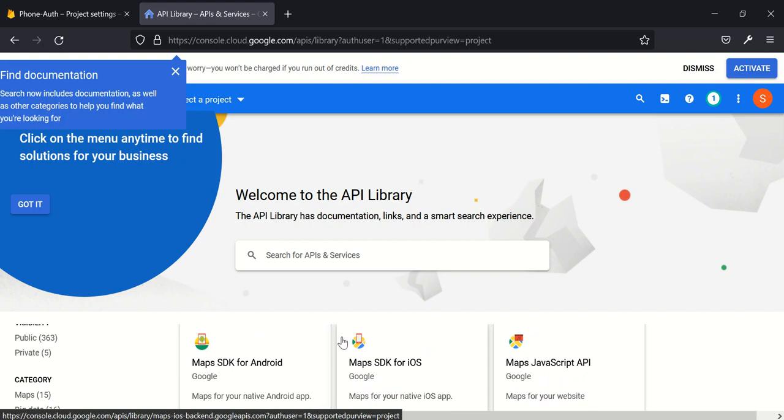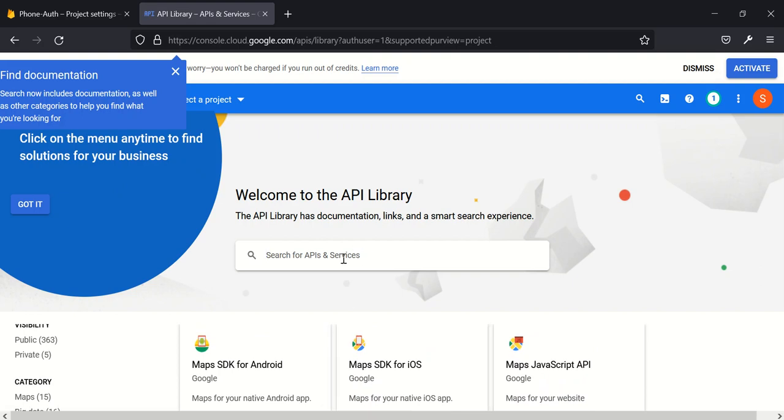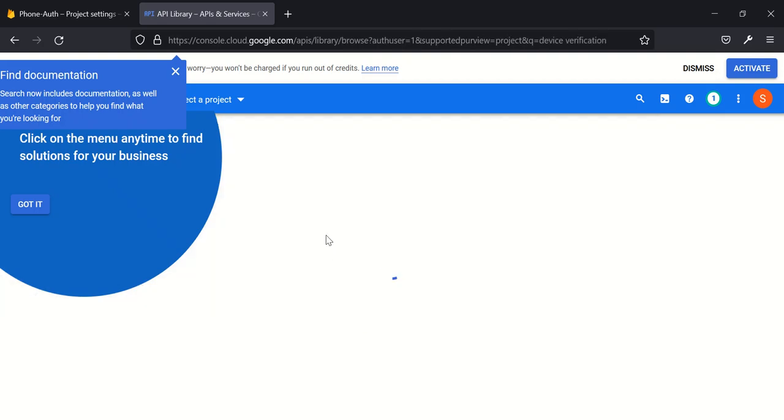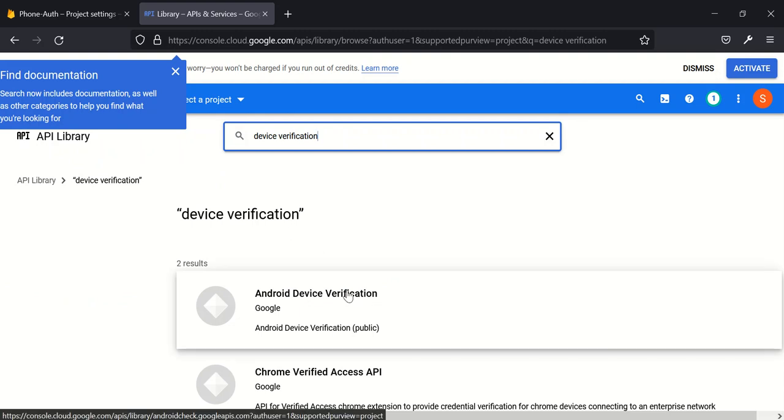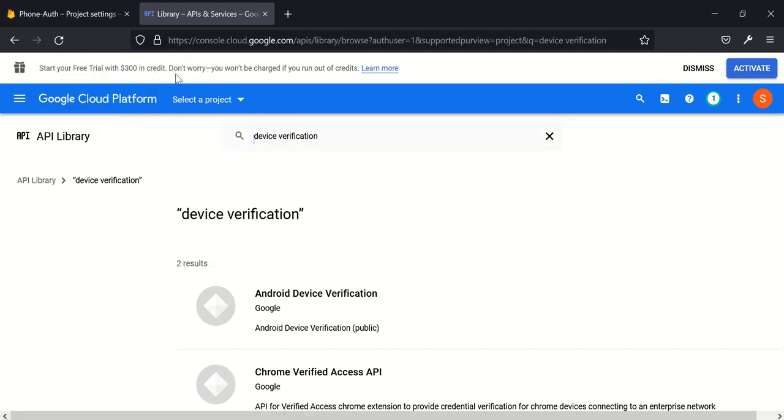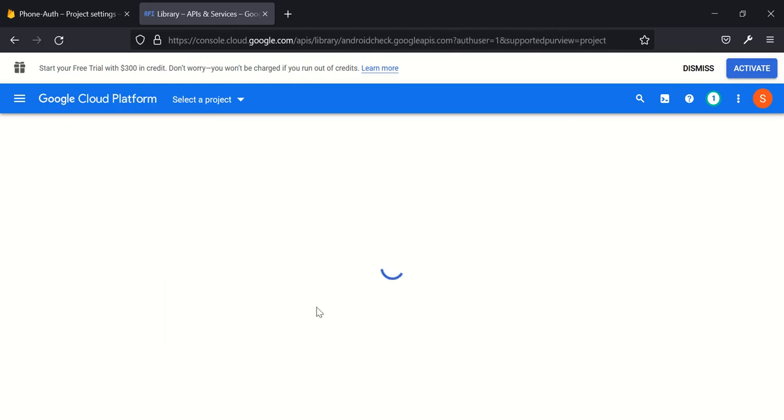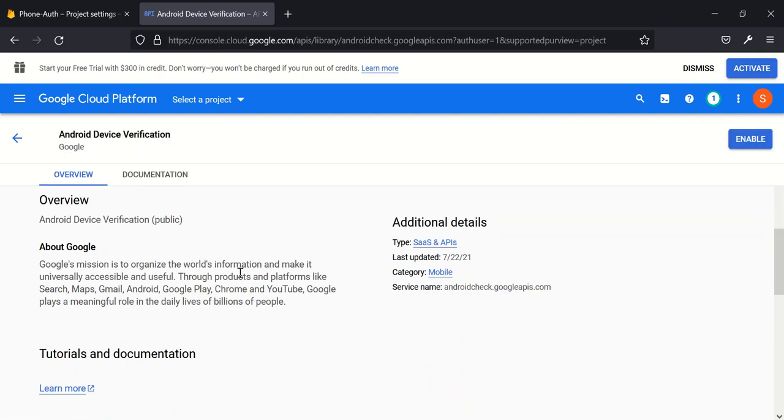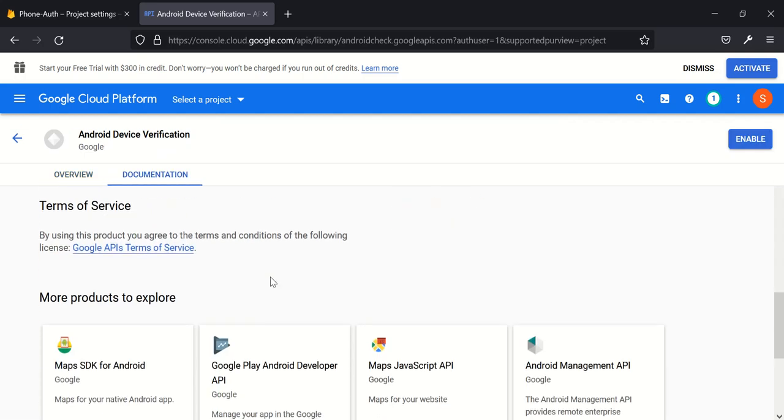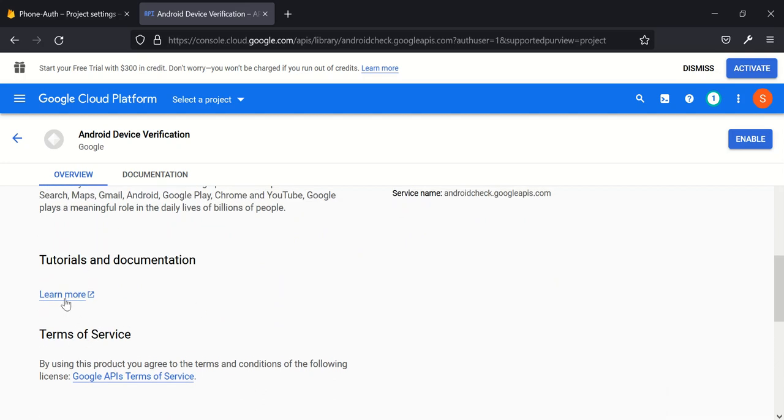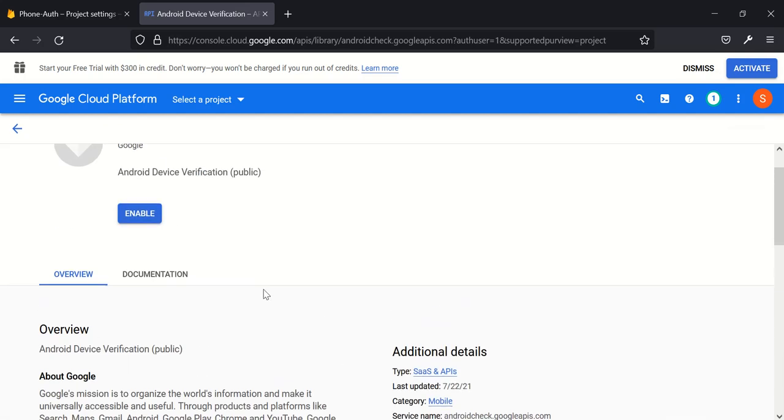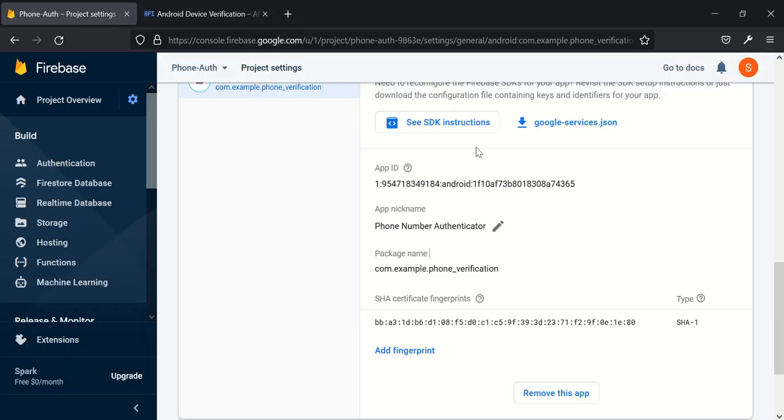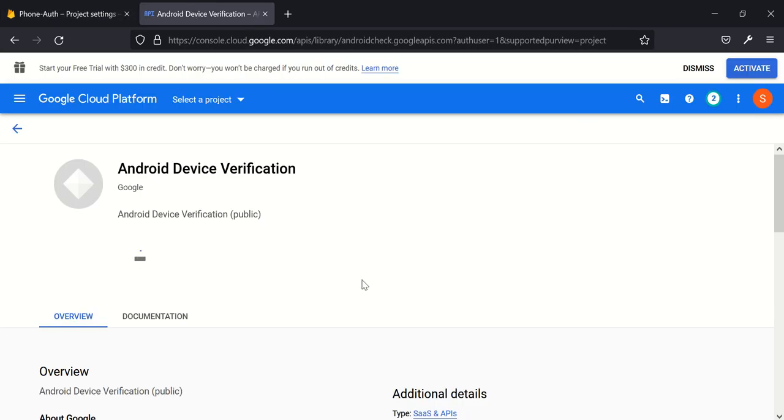So what do we want to do? We want to enable an API or API library that will help us do this. Let's look for Android Device Verification. This is it here. Once we enable this, verification process becomes seamless. We don't need to go over to the browser.